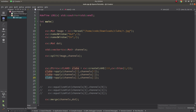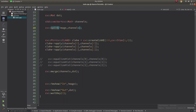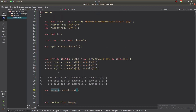Just like the equalizeHist function, CLAHE also takes only one channel as input at a time. So I am splitting all channels — blue, green, and red — and at the end merging them back together so we can see the difference in a three-channel RGB image clearly.